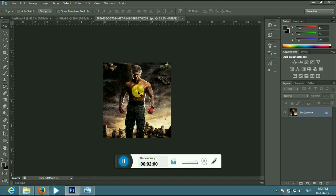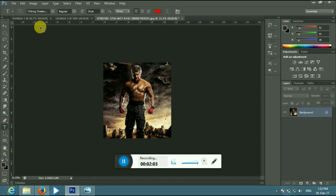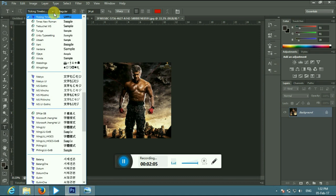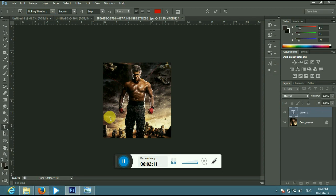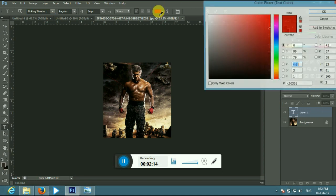We will use the first font called Ticking Time Bomb BB. Let's do this — put the photo, put the color, and put the red color.